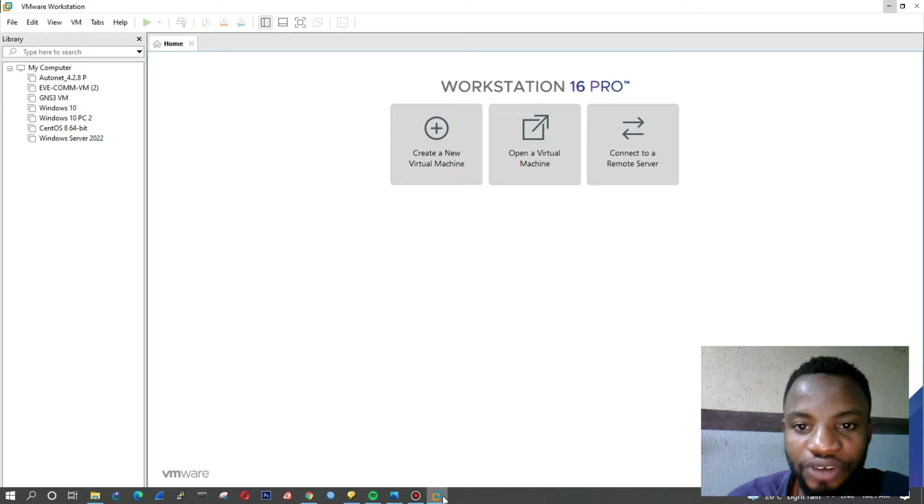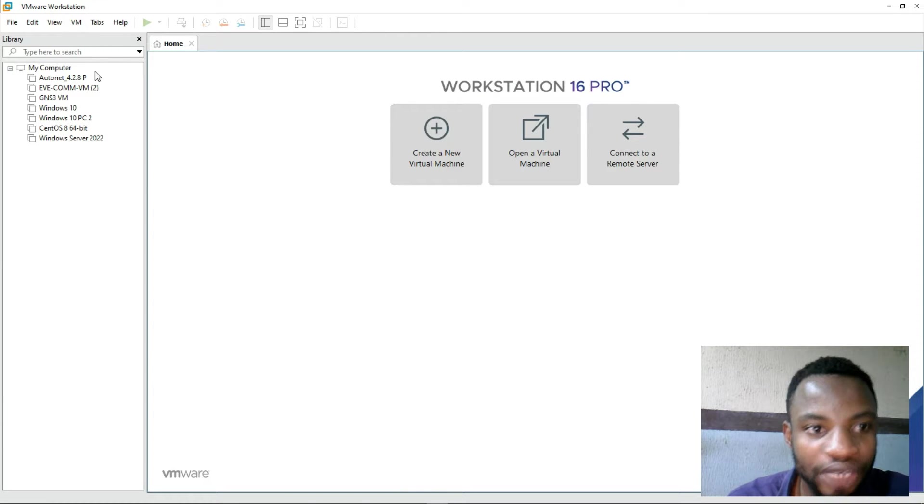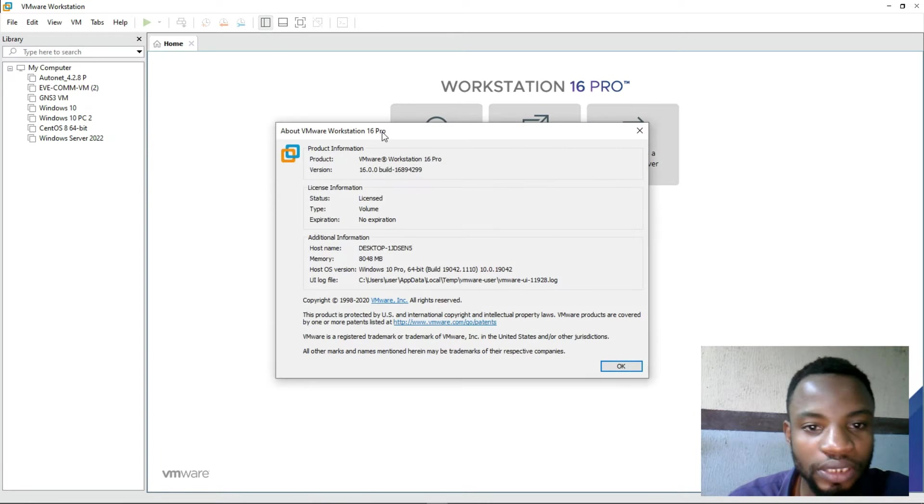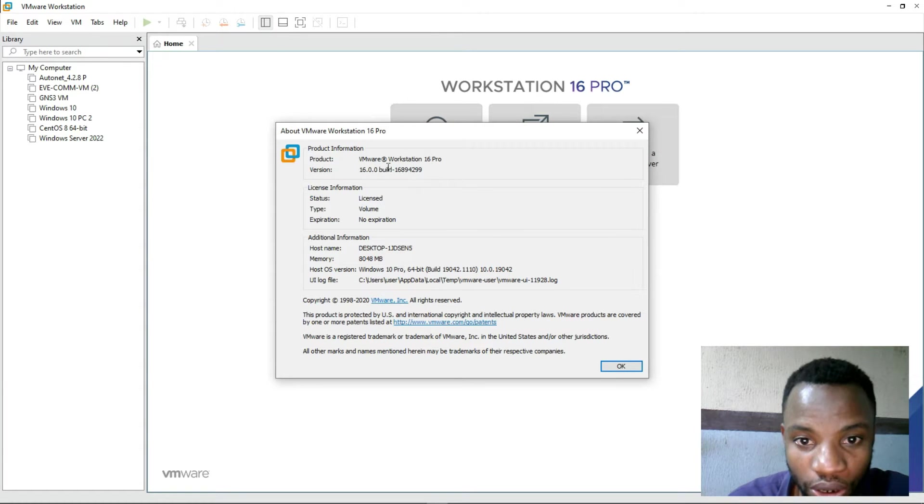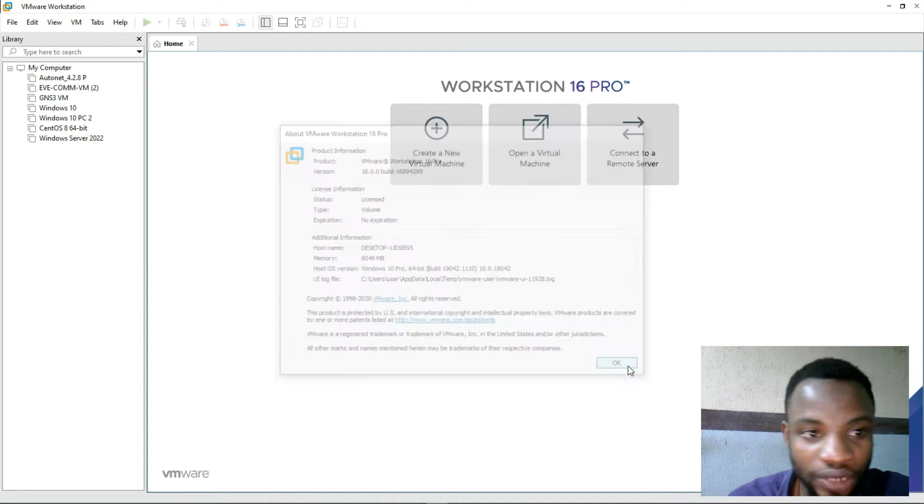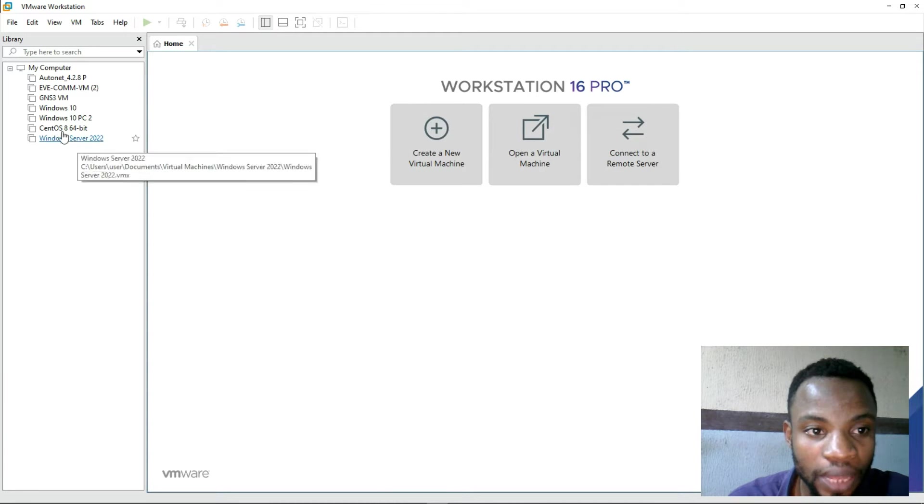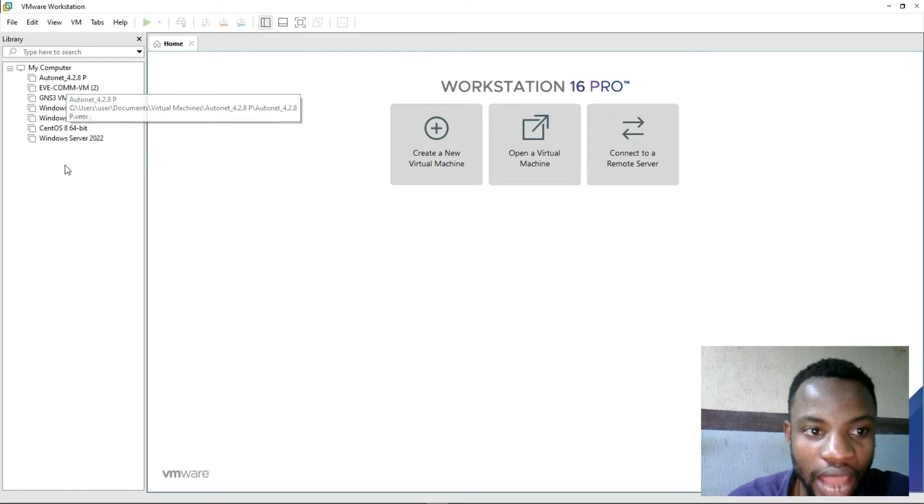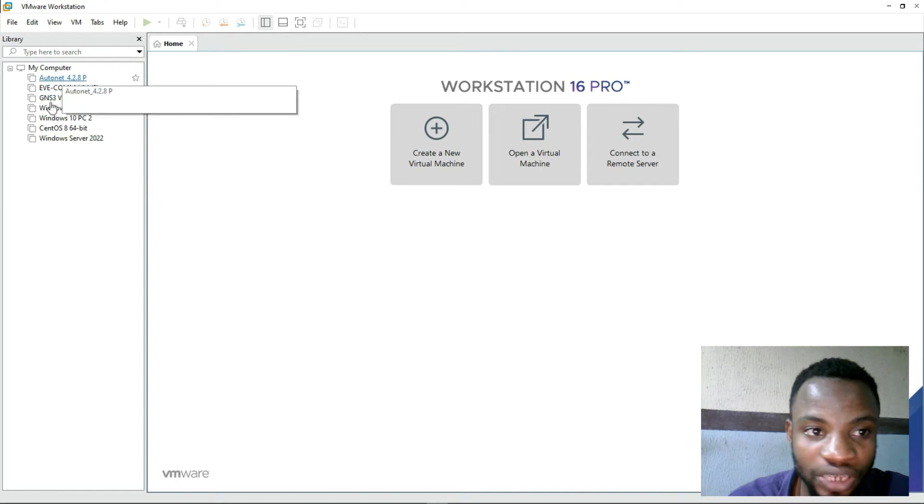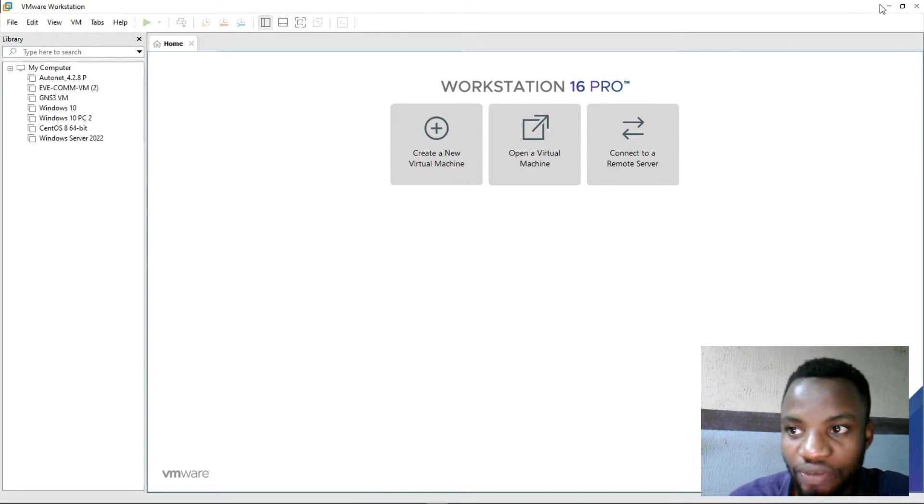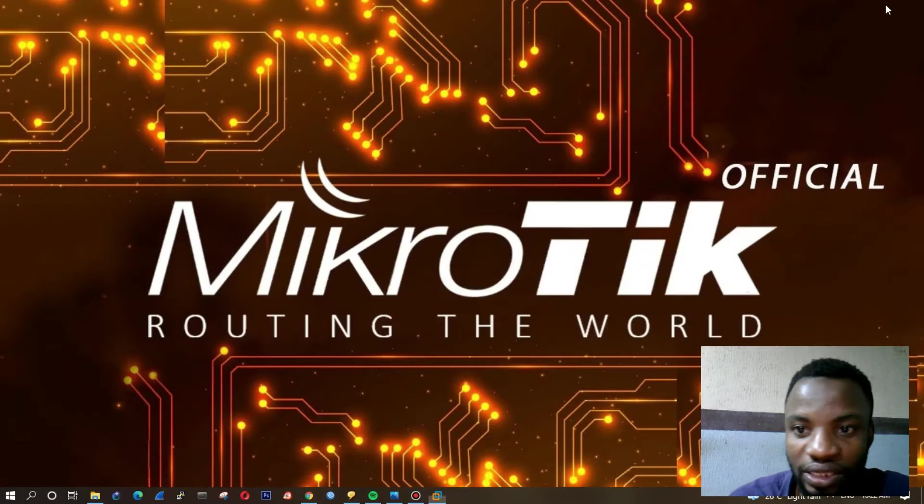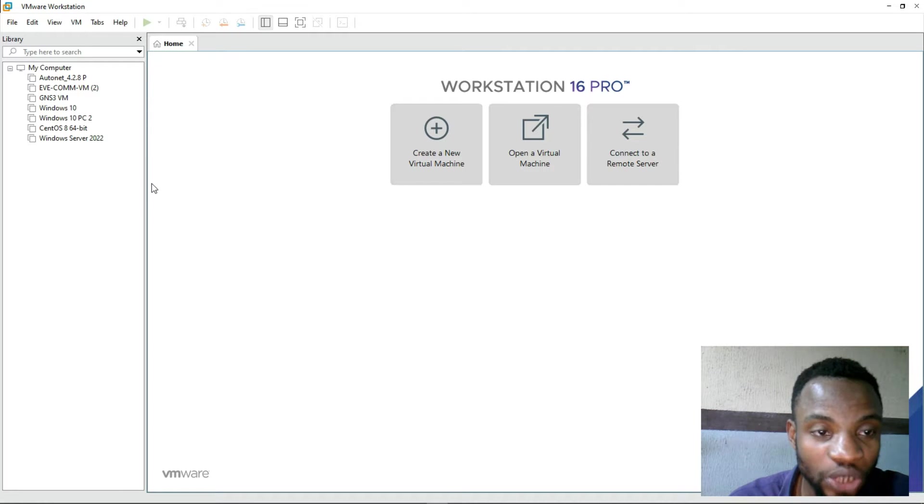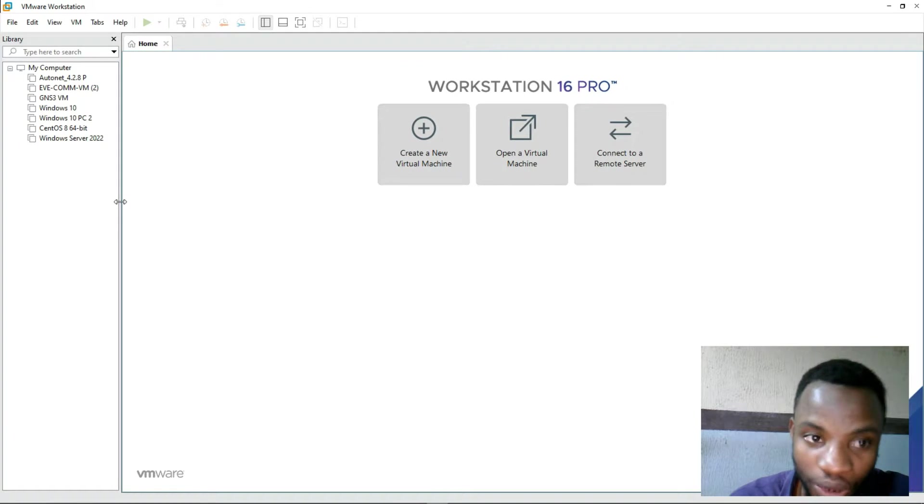Starting first, I have my virtual machine here. You can see the version which I'm running right now is version 16 System Pro. I don't have any MikroTik router installed here, so the first thing I have to do is - if you don't have this VMware Workstation here, you can just go in and install it.